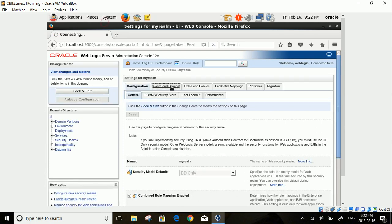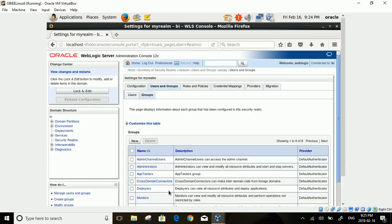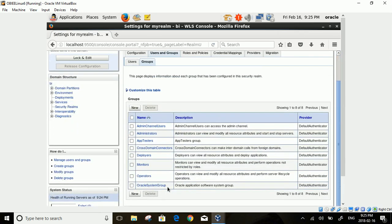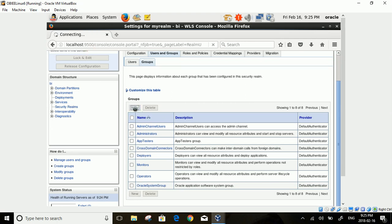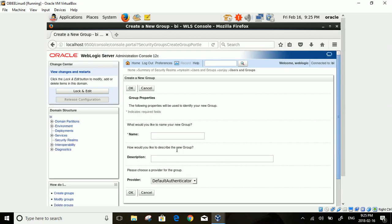In My Realm screen, click on Users and Groups tab. Under Users and Groups tab, click on Groups tab and then on New button. Enter group name: BI Content Author.